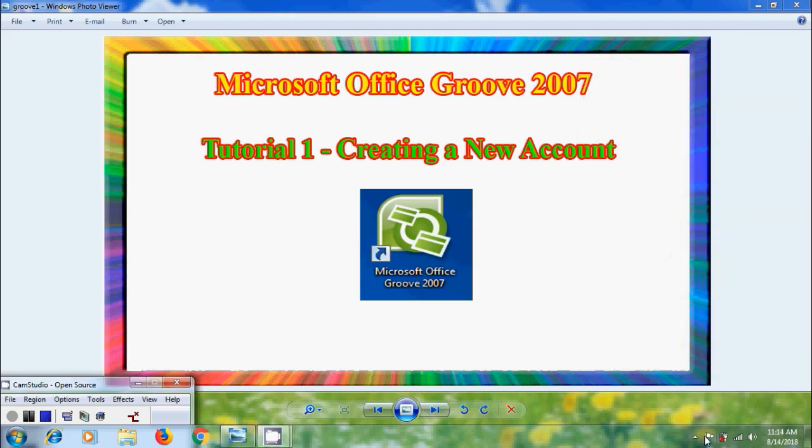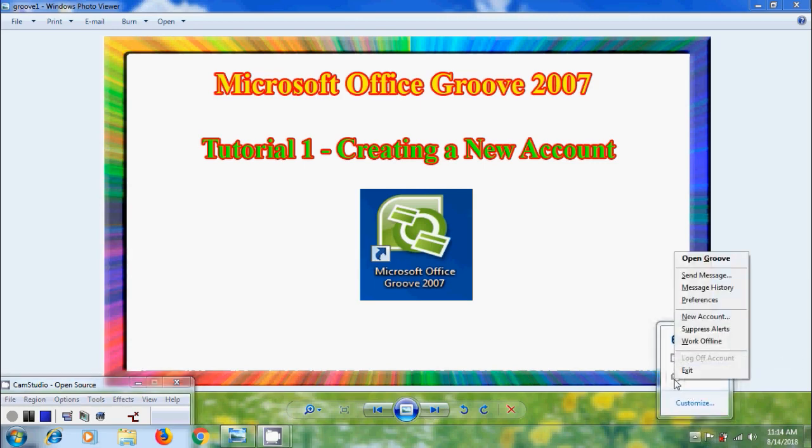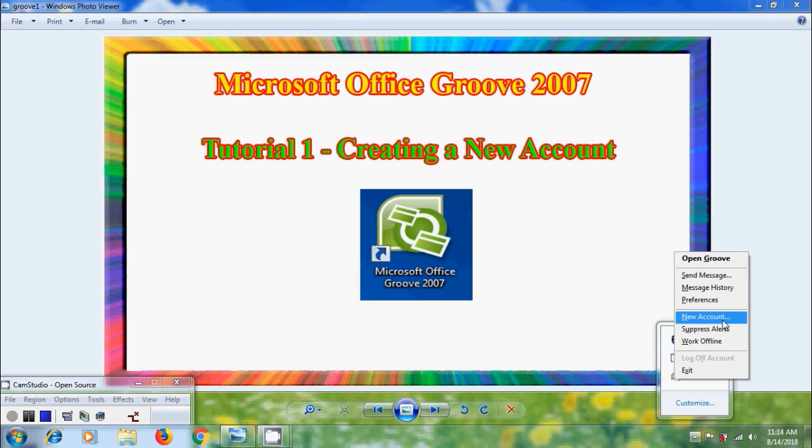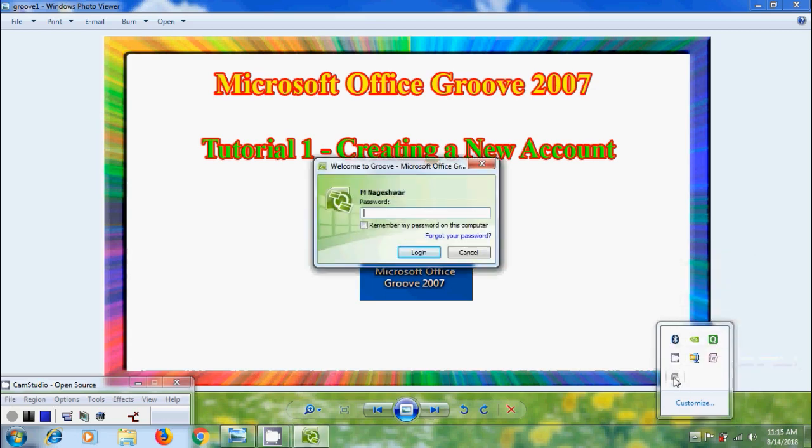We can find a shortcut icon in the taskbar notification area. Right click on the icon and select open Groove to log in back. And we can also select new account to create a new Groove account. And we can also double click on this icon to log in the account. And here we need to enter the password.